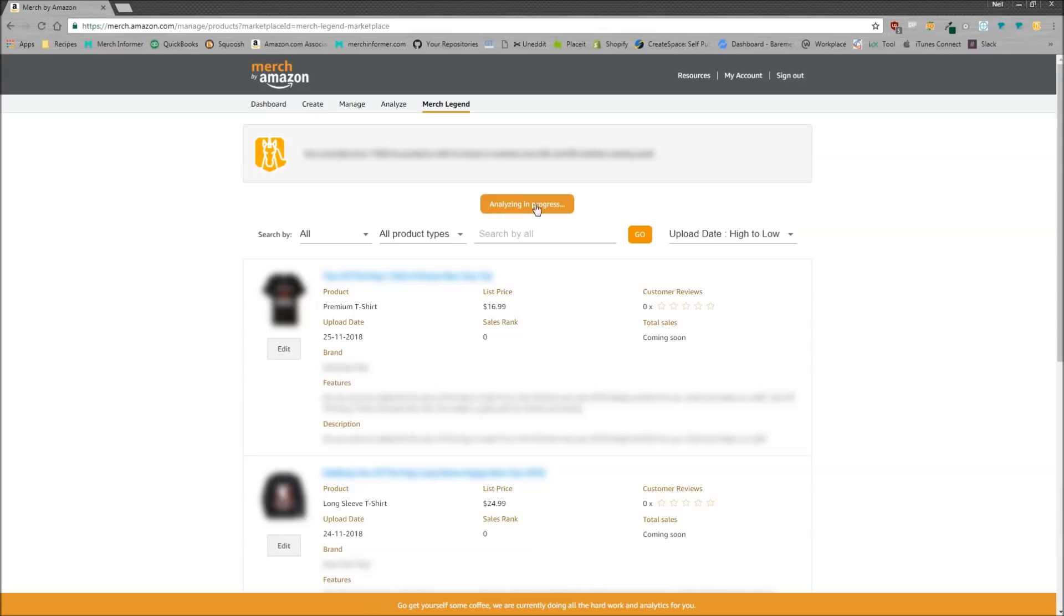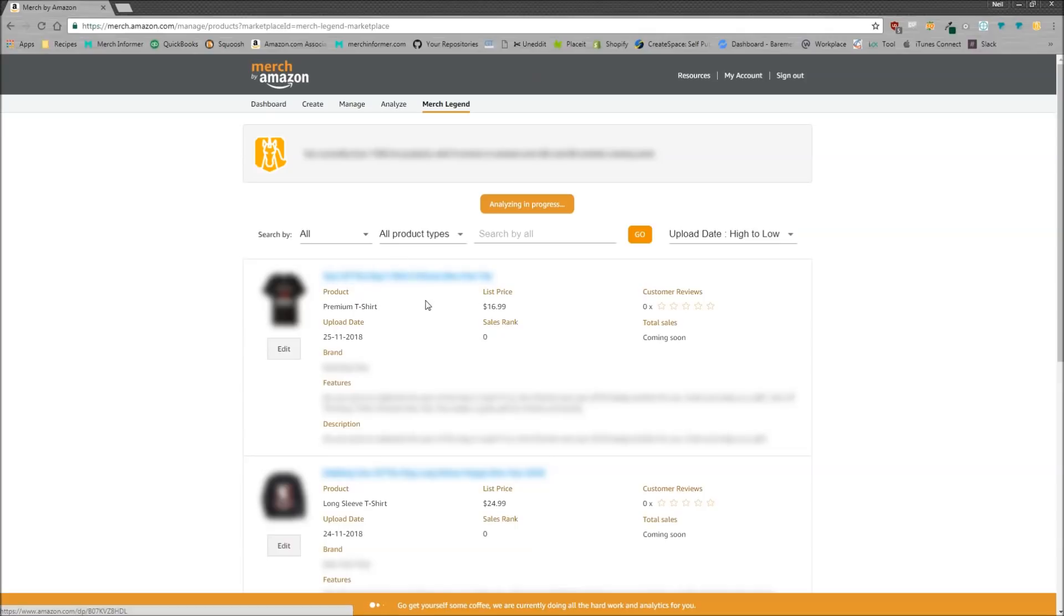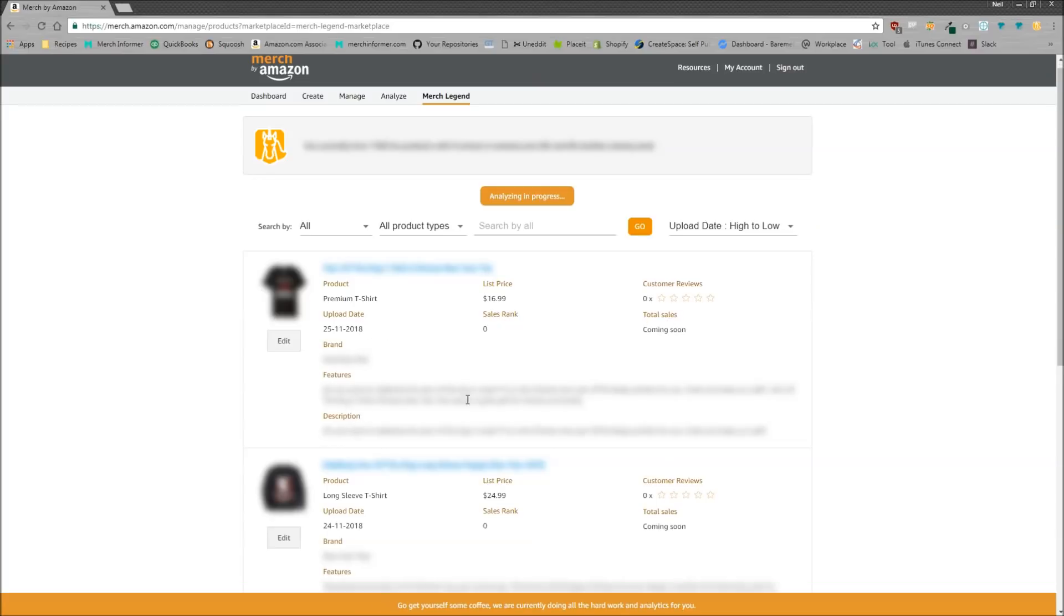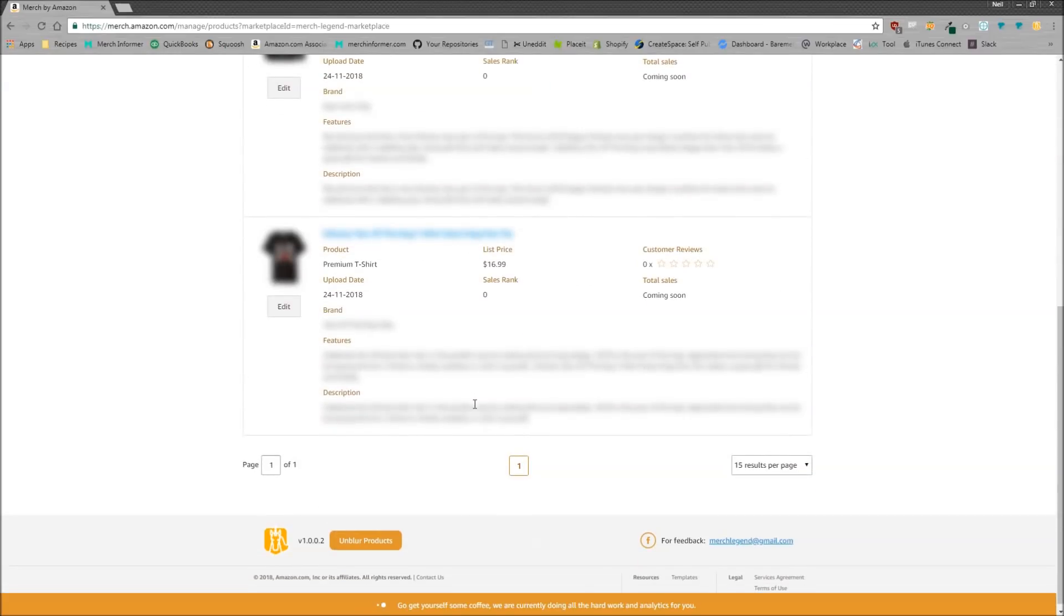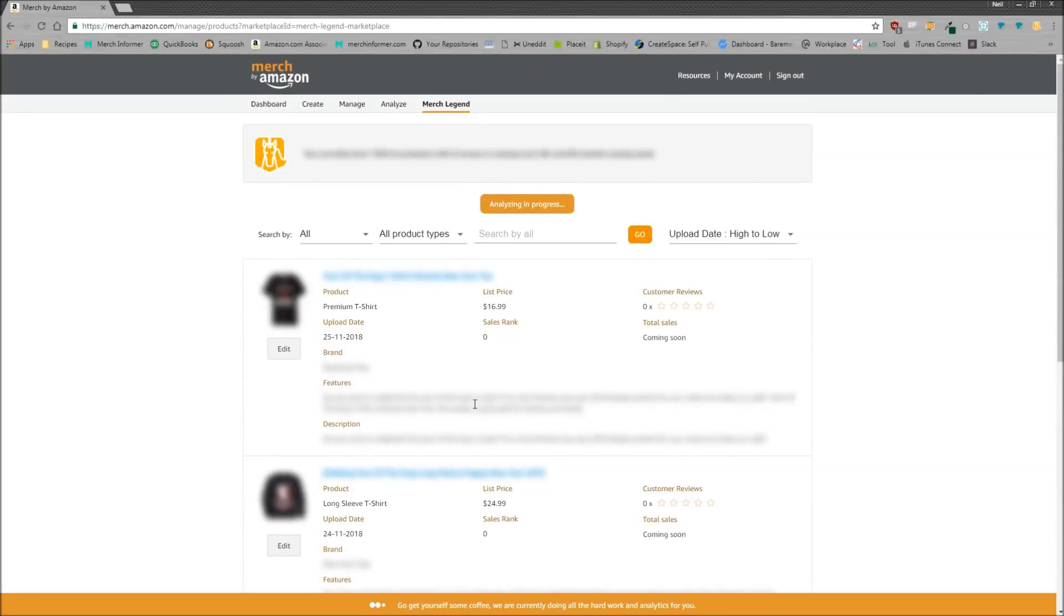And as you can see there is an analyzing in progress right now that's going to go out, pull all the information of your merch account into your dashboard. So you can see here that your products are going to have a link to the product itself, what the product is, list price, custom reviews, total sales, sales rank, upload date, brand, features, and description.